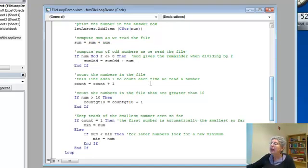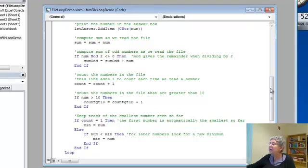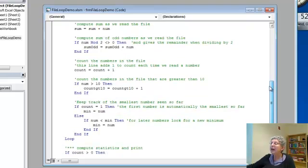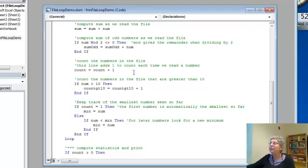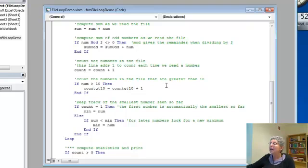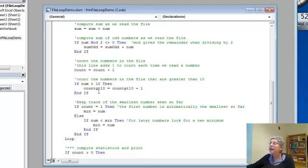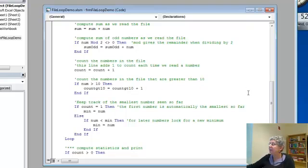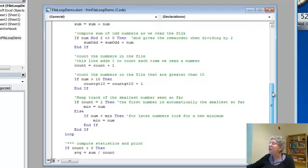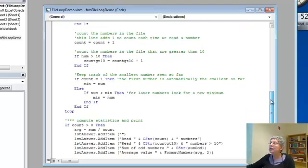I add one to my count of how many numbers I've read, so that'll get increased by one every time I do this loop. Now I want to also count the numbers that are greater than ten. To do that, if a number is greater than ten, then I'm going to increment this count greater than ten variable, otherwise I'm not.